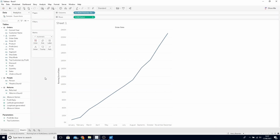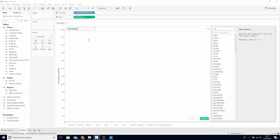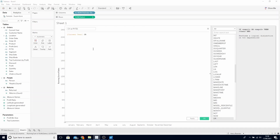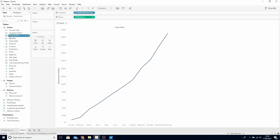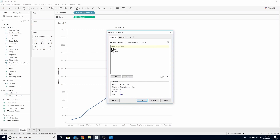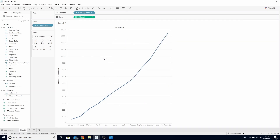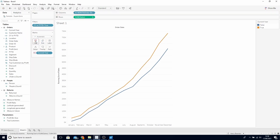Click OK and now we need to combine these two calculated fields to create one single filter. Create a new calculated field and call this current year or prior year-to-date. In here simply write current year OR prior year-to-date — the two calculations we just created. Click OK and drop this to Filters and choose True. Notice we've only got one line, whilst we want to split this view into the current year and the prior year-to-date. Find our current year calculation and drop this on Color, which will give us the two lines on our graph.